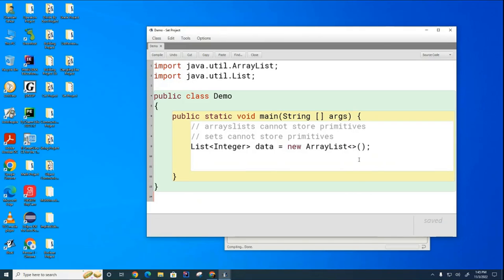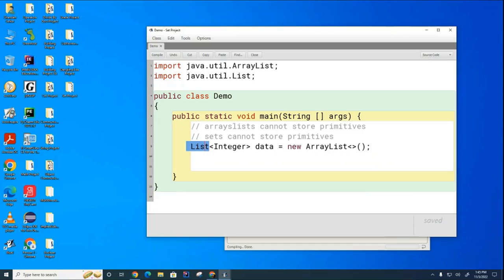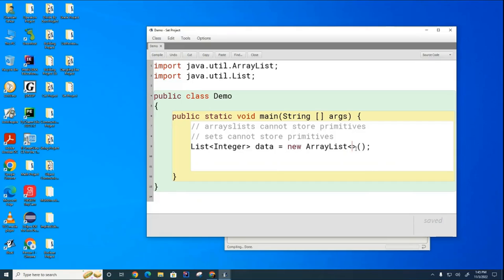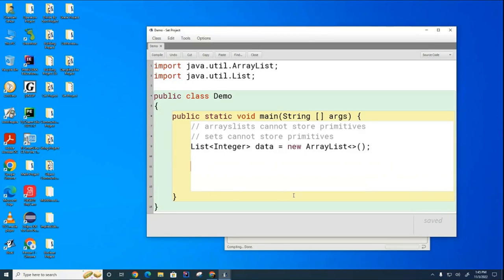And when the compiler sees this, it assumes that the data type for this ArrayList is going to be the same as the data type for this list. And since I am a lazy programmer, I'm going to, from now on, declare it this way without specifying the same exact data type here. So, now we have the basic definition for an ArrayList. And you will see now that the strategy for sets is extremely similar.